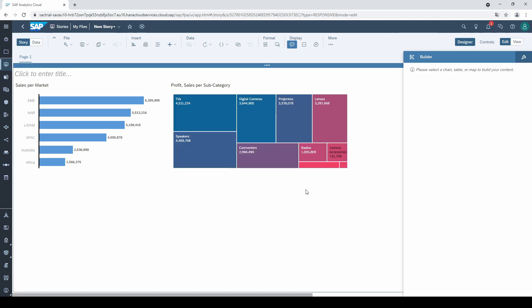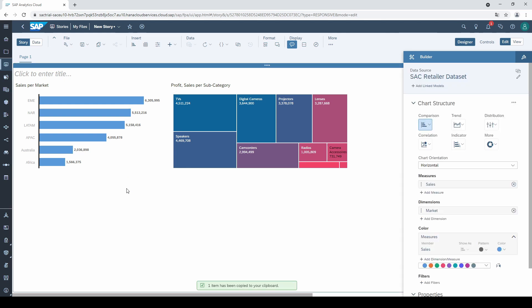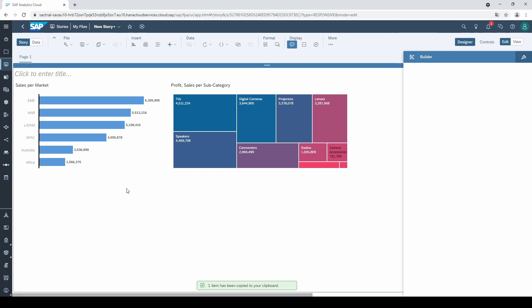Let's add a third chart. This time I copy the first one. Click on it, press control plus C on your keyboard to copy it and control plus V to paste it.